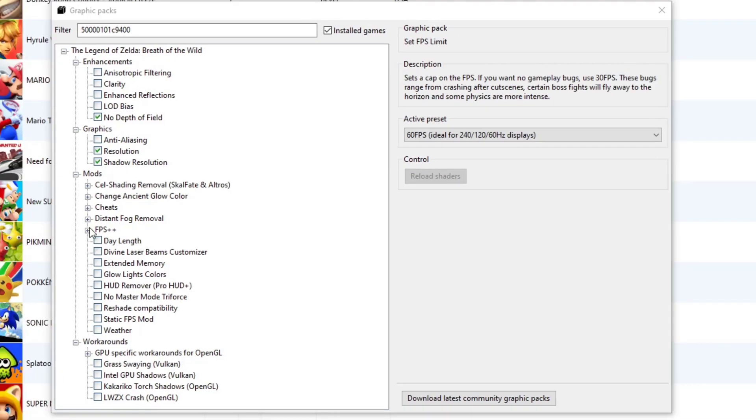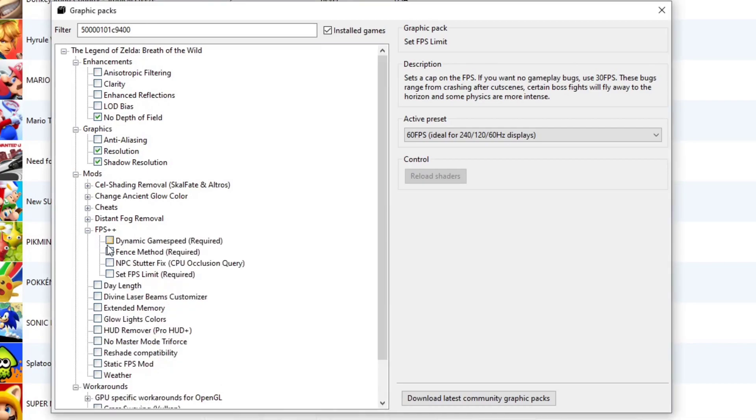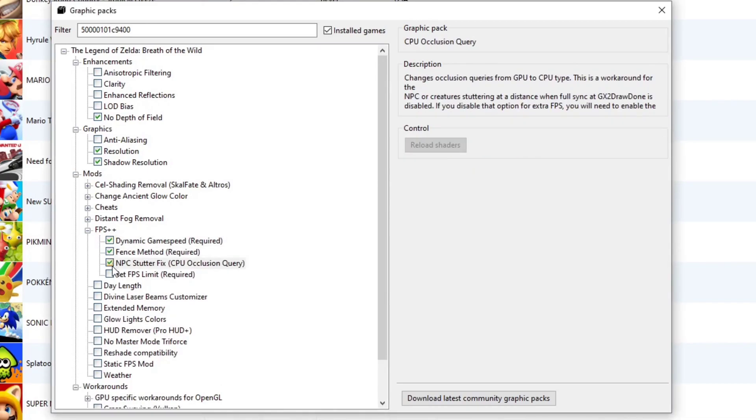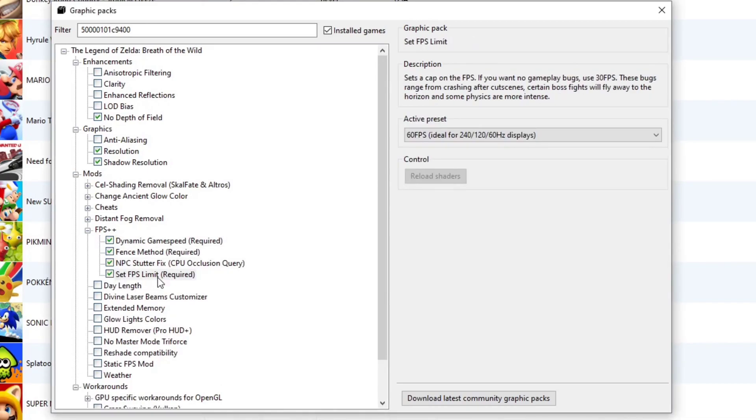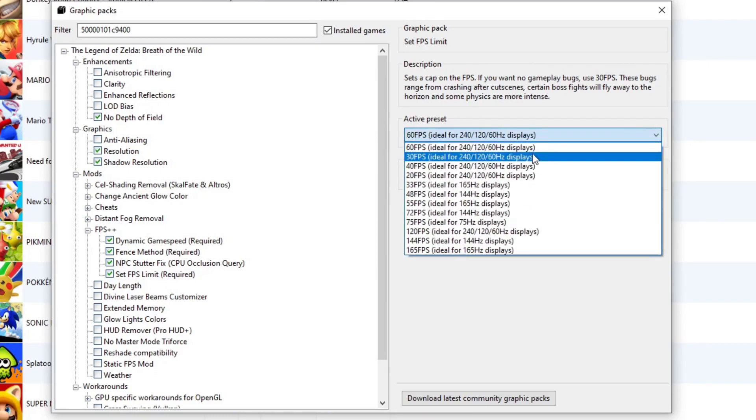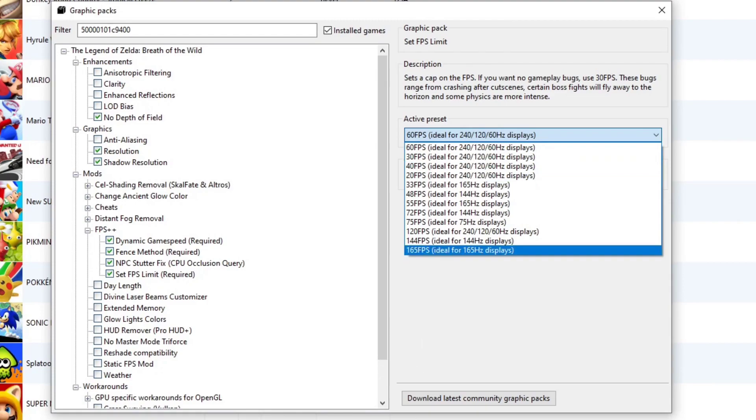Under mods, you want to click on FPS++. And you want to check all 4 of these boxes. And under set FPS limit, by default it's going to go to 60 frames per second. If you experience any crashes in your game, or if your game crashes during the cutscenes, you want to change this to 30 frames. And that should solve this problem.